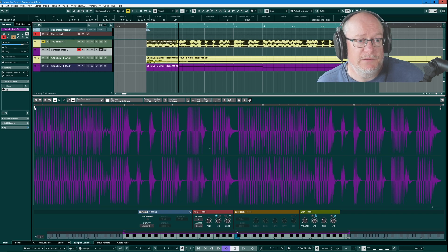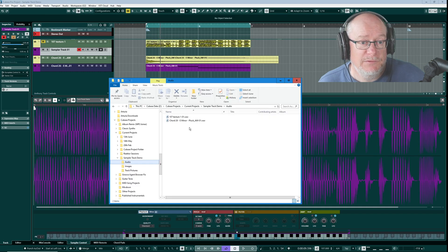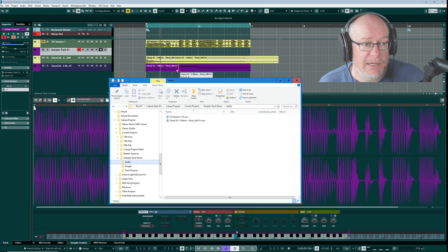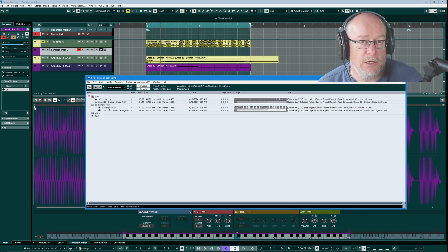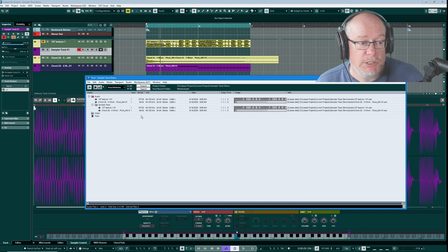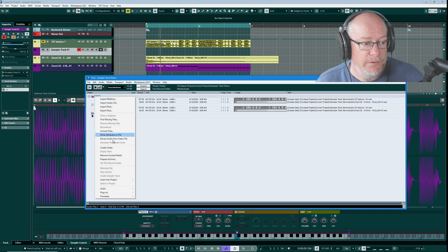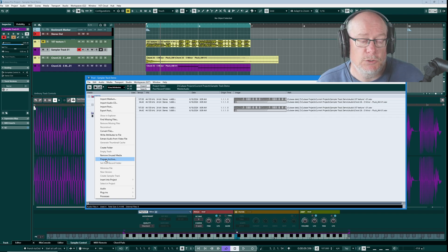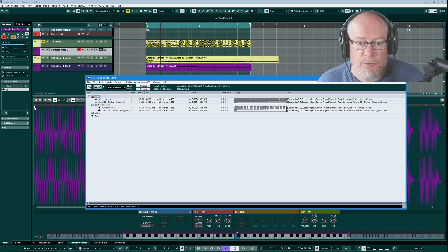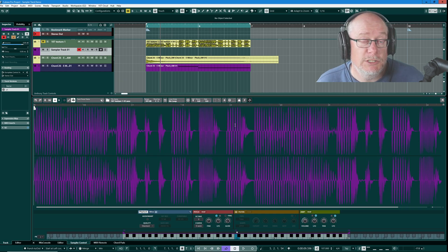Before we go on to look at the functionality of the Sampler Control, just take a moment to think about what's going on from the project perspective. I'm going to open the audio pool, and if you take a look at the audio folder in the background you can see that we only have two audio files. So Sampler Tracks are effectively metadata tracks — they're not actually doing anything real until you tell them to. If you actually want to turn all of this audio into real audio and take this project to a different computer, you can simply right-click on the audio folder and say Prepare Archive. That will create physical copies of each of these audio tracks in your audio pool, making it safe to export. So Sampler Tracks are references to the underlying audio, but they allow us to perform a whole host of editing operations on them.